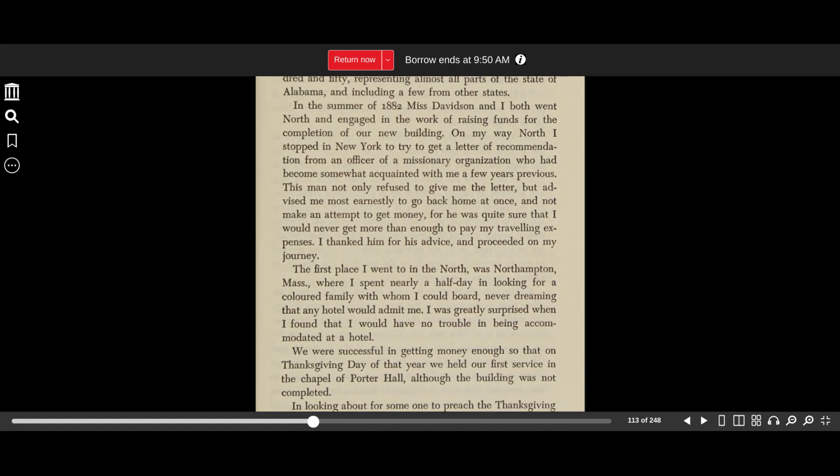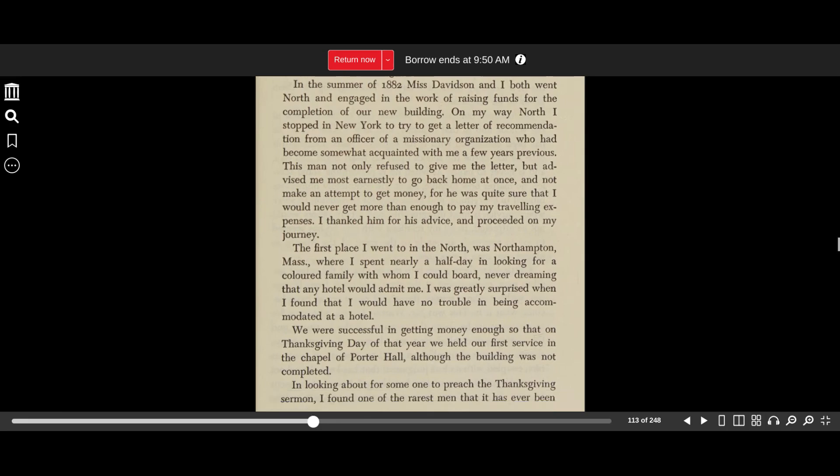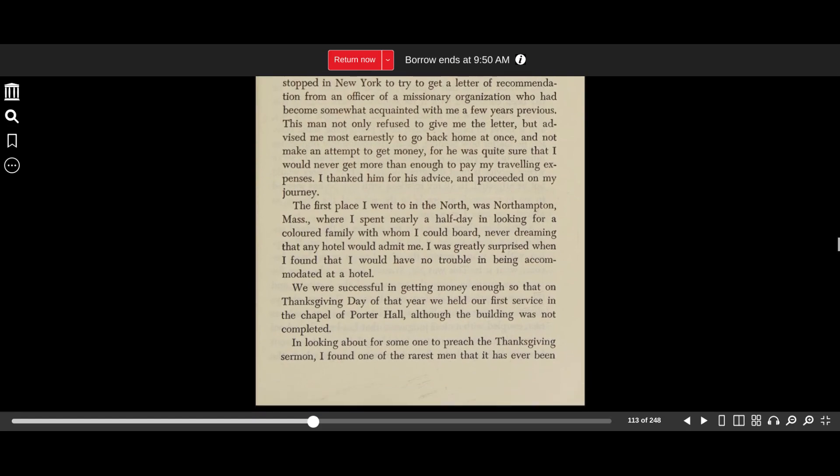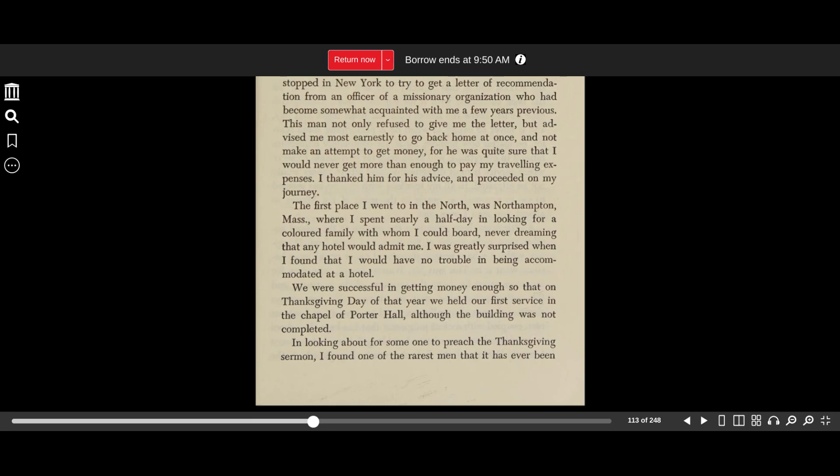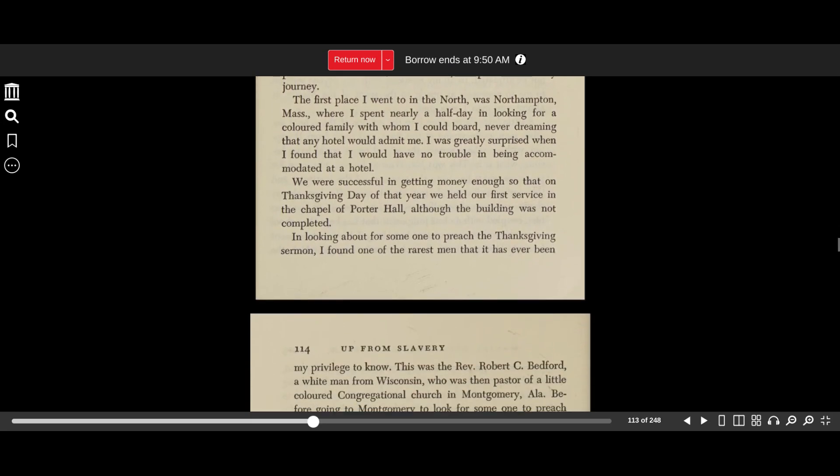In the summer of 1882, Ms. Davidson and I both went north and engaged in the work of raising funds for the completion of our building. On our way north, I stopped in New York to try to get a letter of recommendation from an officer of a missionary organization who had become somewhat acquainted with me a few years previous. This man not only refused to give me the letter, but advised me most earnestly to go back home at once and not make an attempt to get money, for he was quite sure that I would never get more than enough to pay my travel expenses. I thanked him for his advice and proceeded on my journey. The first place I went to in the north was Northampton, Massachusetts, where I spent nearly half a day in looking for a colored family with whom I could board, never dreaming that any hotel would admit me. I was greatly surprised when I found that I would have no trouble in being accommodated at a hotel. We were successful in getting money enough so that on Thanksgiving Day of that year, we held our first service in the chapel of Porter Hall, although the building was not completed.